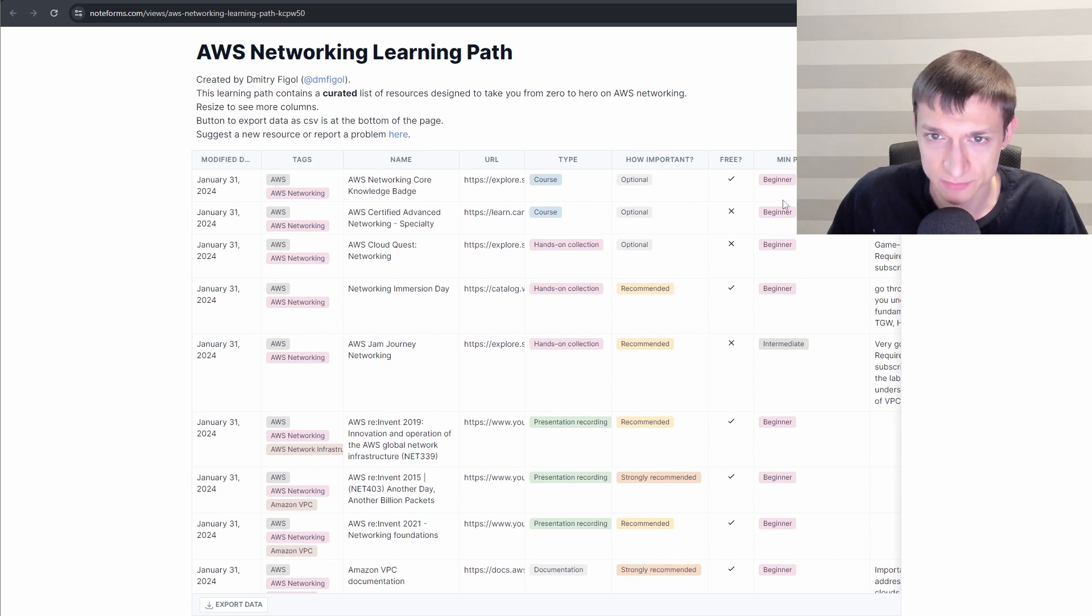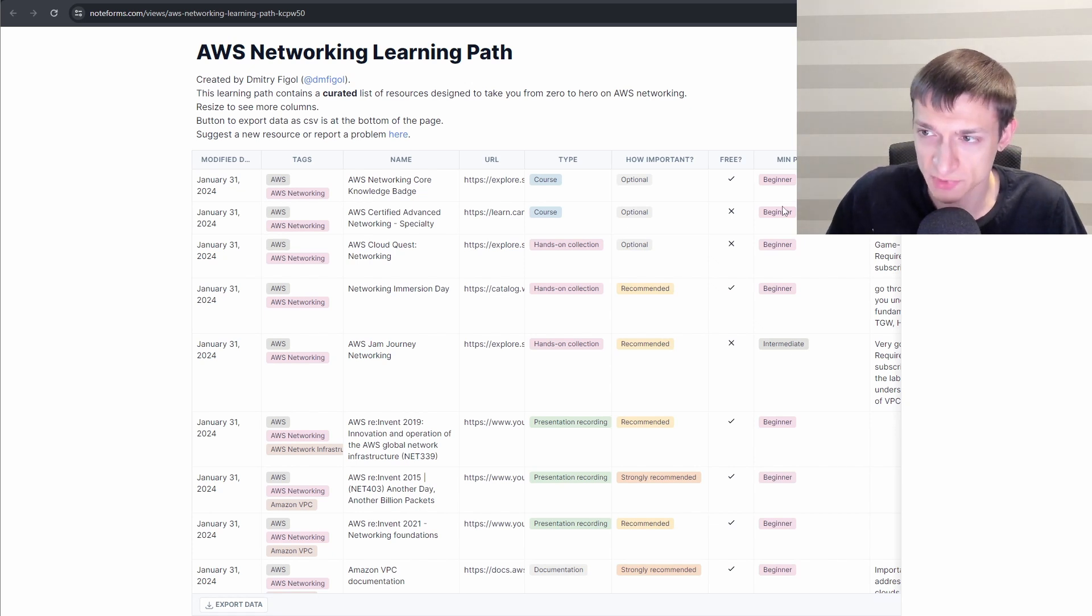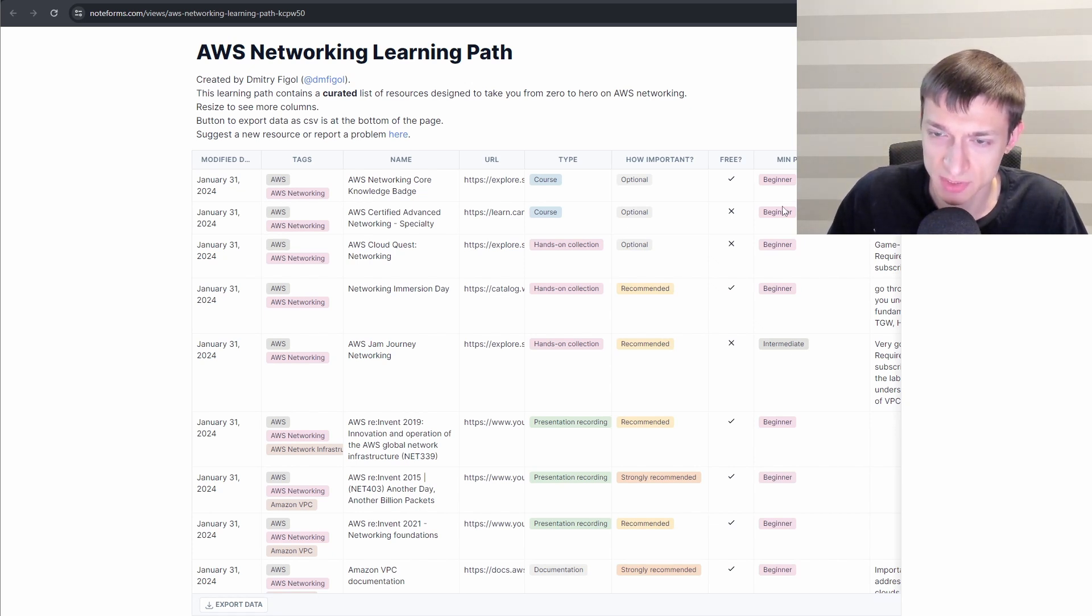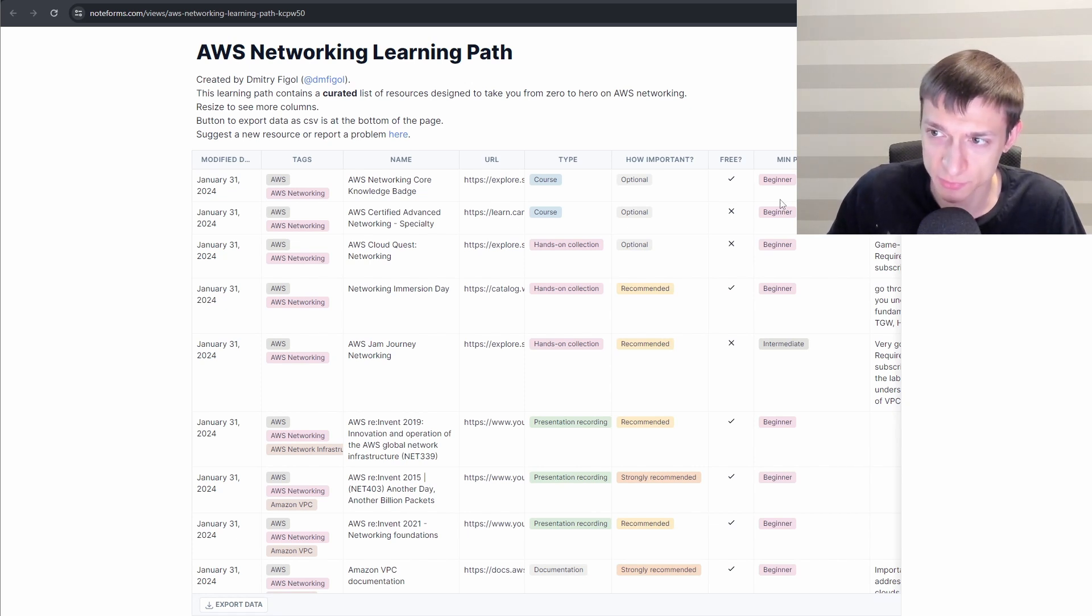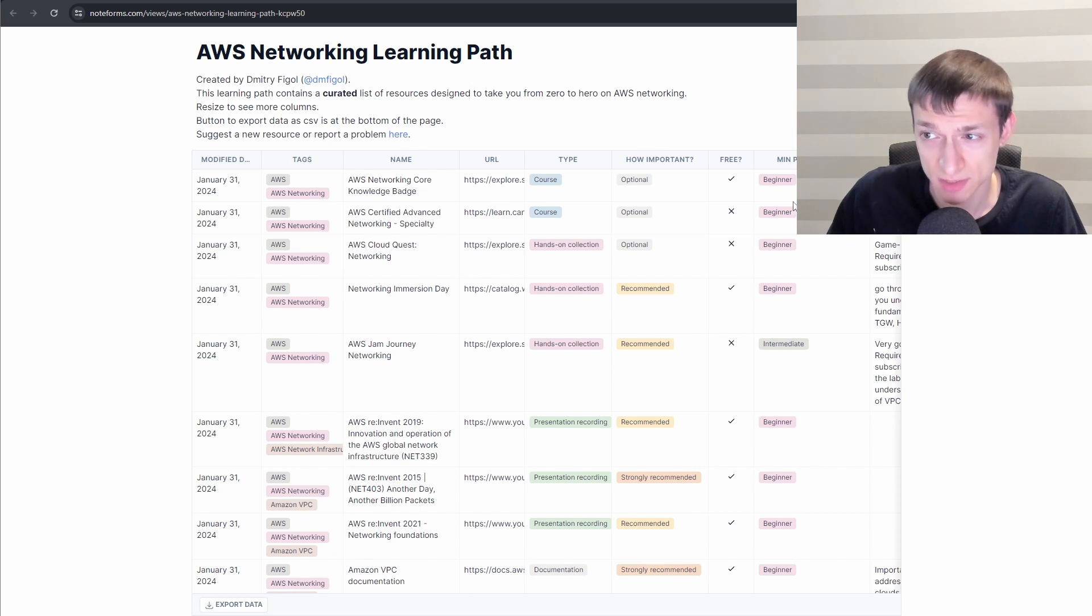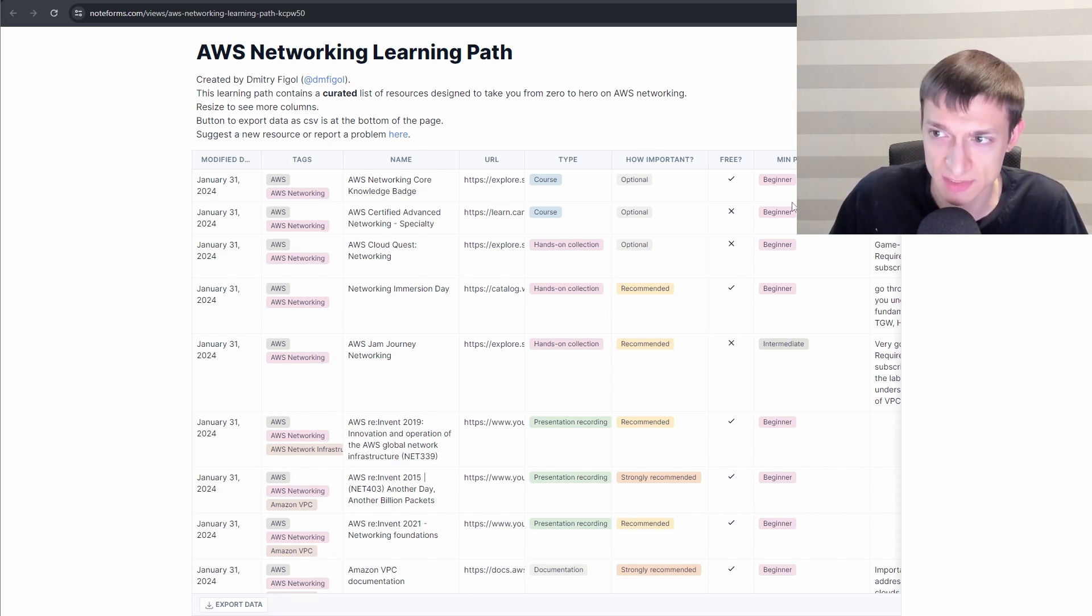Prerequisite levels: beginner, intermediate and advanced. Most of the resources are at beginner level. Some of them require you to be at intermediate level for a specific topic. And very few resources need you to be at advanced level beforehand.